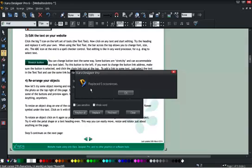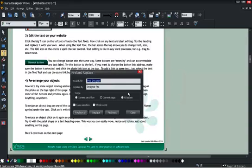If I do All Pages, I've got to select All Pages and then say Replace All. You can see there's 19 occurrences on four pages have been replaced.